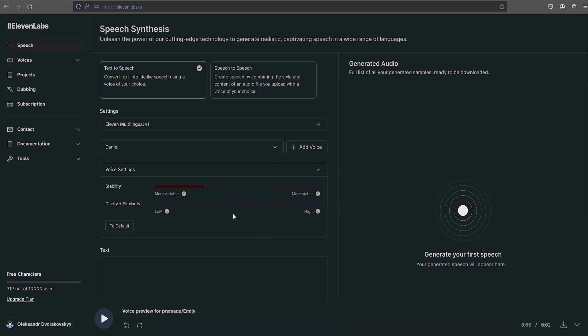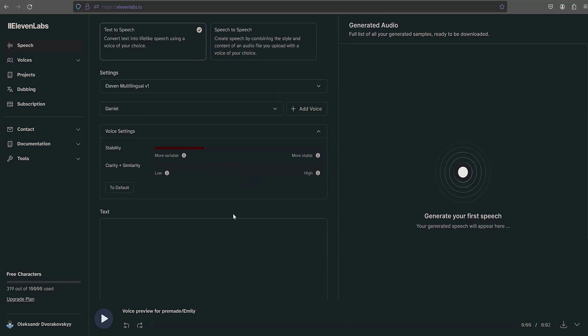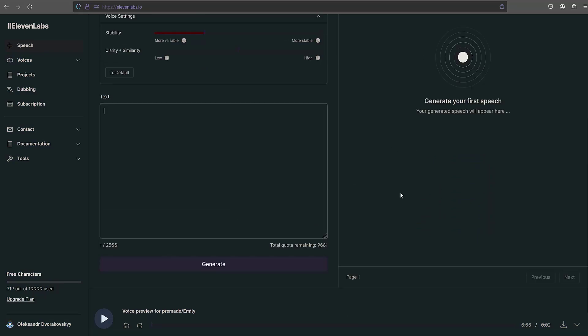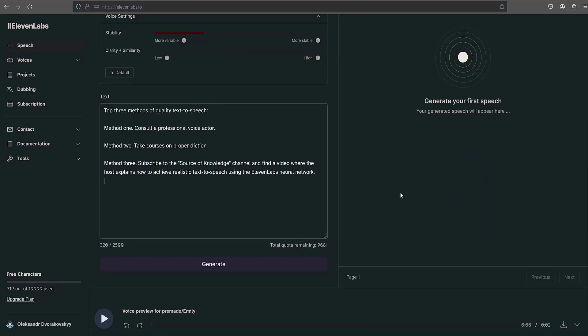It's time to create an audio voice from the text version. I input my text: "Top three methods of quality text-to-speech. Method one: consult a professional voice actor. Method two: take courses on proper diction. Method three: subscribe to the Source of Knowledge channel and find a video where the host explains how to achieve realistic text-to-speech using the ElevenLabs neural network." Click the generating button.